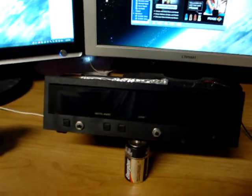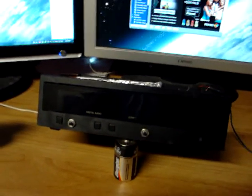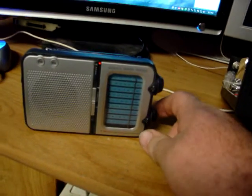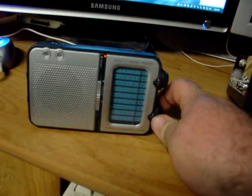But anyway, I'm going to go ahead and turn it on now. I've got this cheap radio. Batteries are low. It works okay.